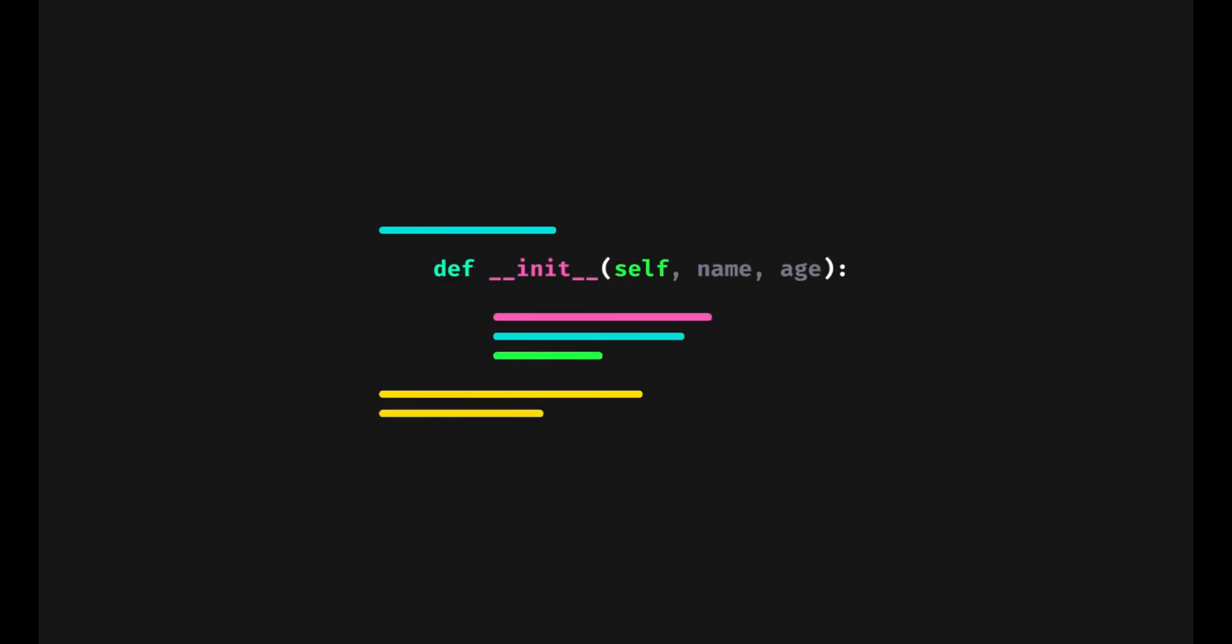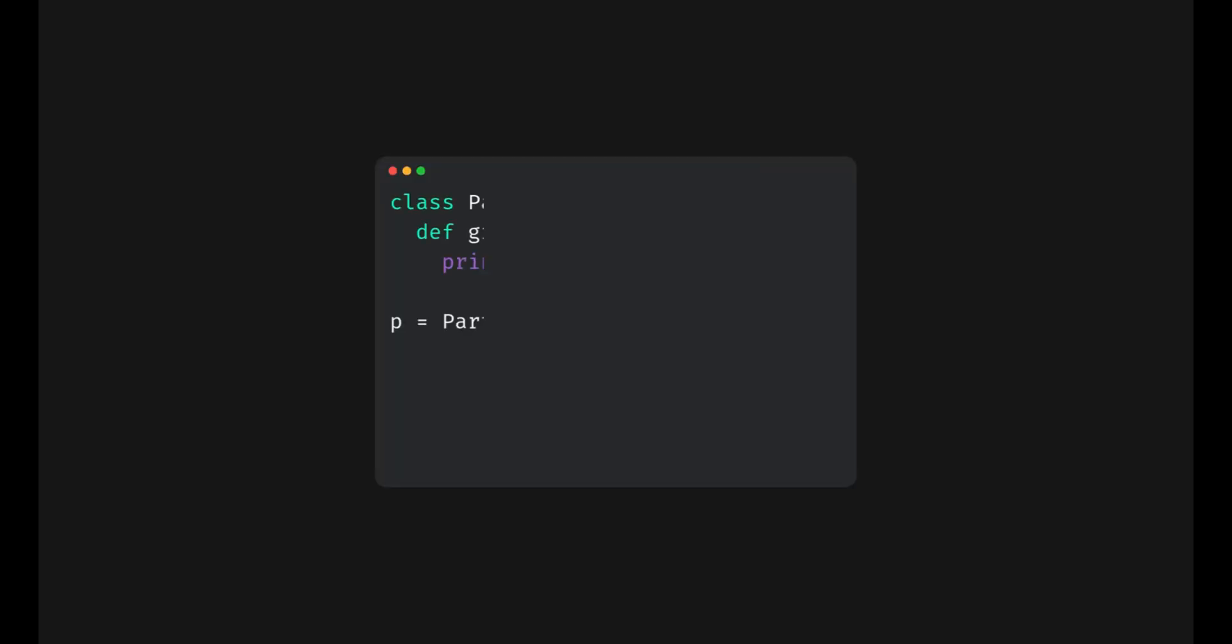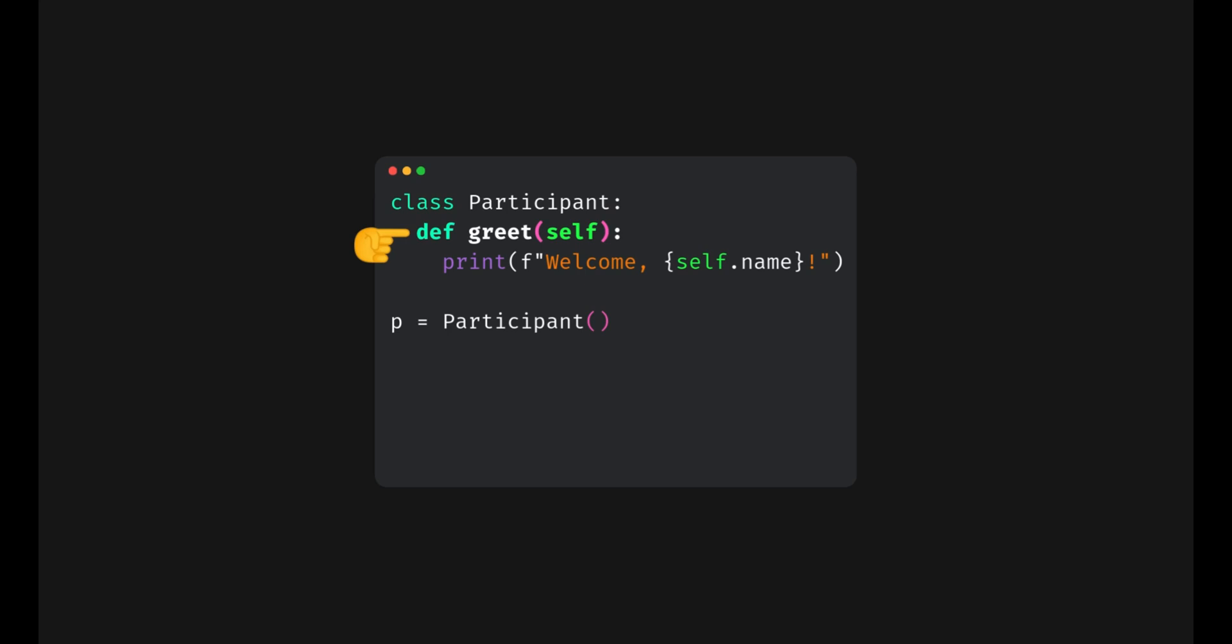Why are self and init needed? And what are their roles? Have a look at this code. We've got a class and a method defined within it. And at the end, we've created an instance of this same class. We set an attribute to the instance and call the method like this. It prints a message.